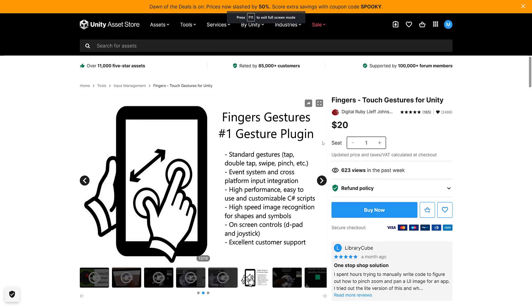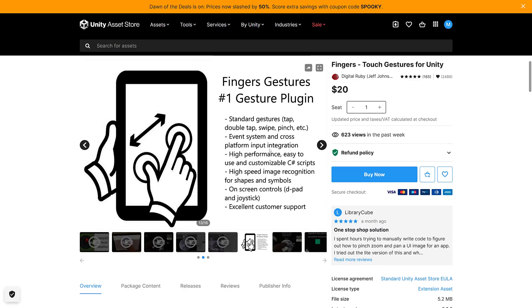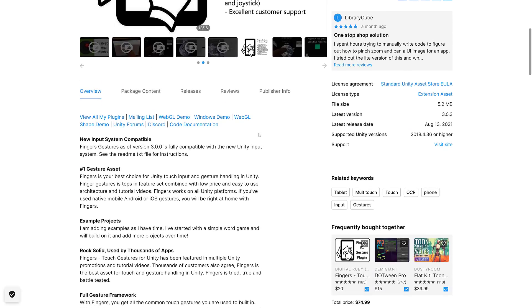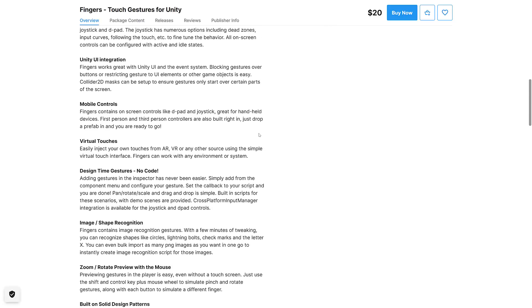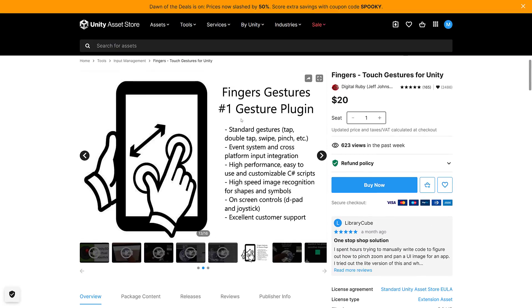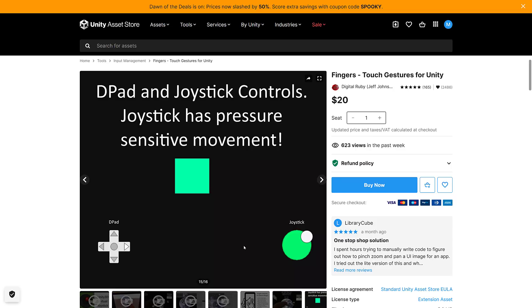Next is the Fingers Gesture plugin. This handles multi-tap input — pretty straightforward. It supports tap, double-tap, swipe, and pinch. It's an event system with cross-platform input handling, high performance, easy C Sharp integration, and high-speed image recognition for shapes and symbols, so if you draw things on screen it can recognize those. It also has on-screen support for things like D-pads and joysticks. If you're doing a lot of touch controls, that is what this one is all about — a universally useful thing with quite a few features built in.